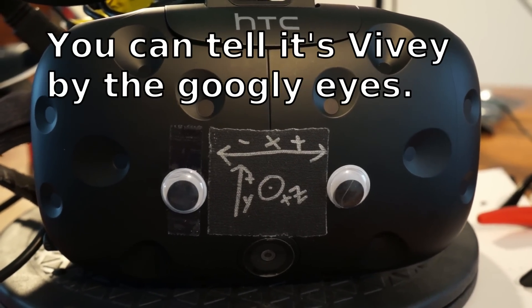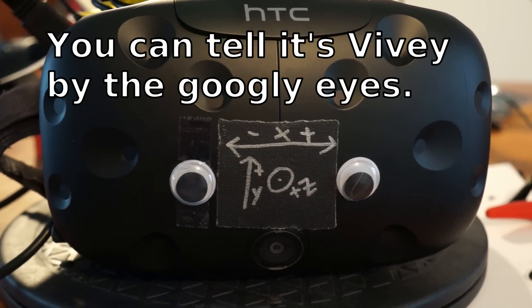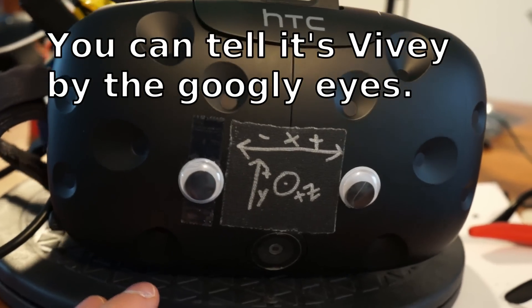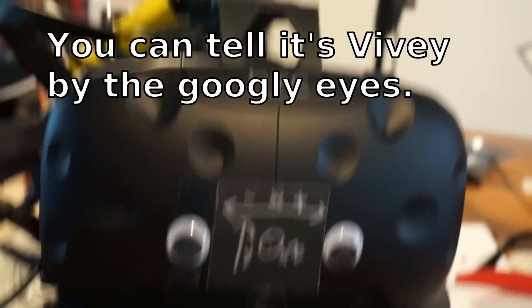Meet Vivey, my HTC Vive. And an HTC Vive is a system that uses lighthouses, like that one there, and that one up there.